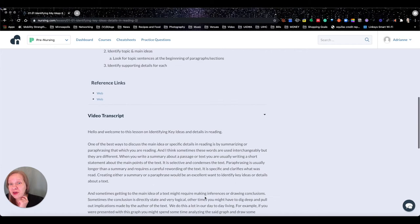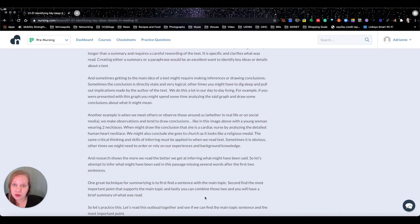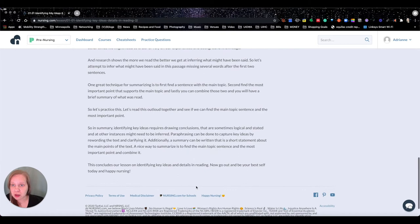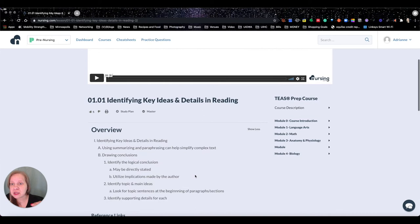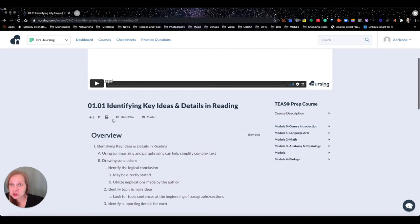If you click the arrow, you get the whole video transcript. Maybe you're somewhere without headphones or can't have the volume on — you can just read what they're saying. As the lessons get more in-depth, these summaries get longer and you can print them. That's where the print function really comes in handy.